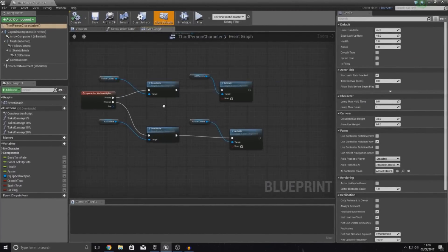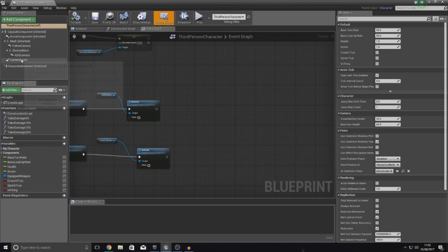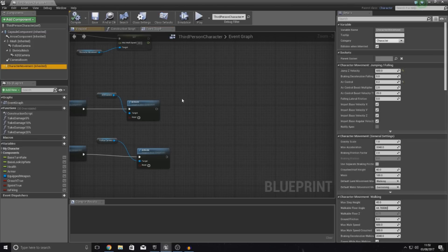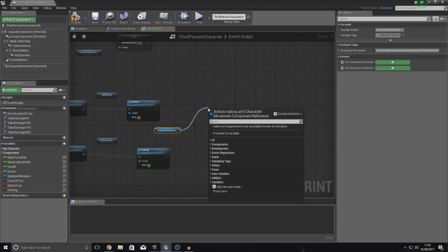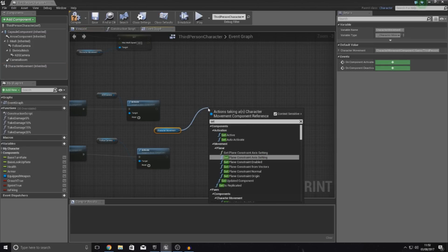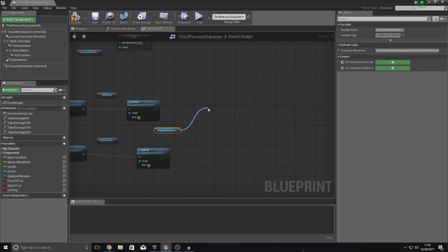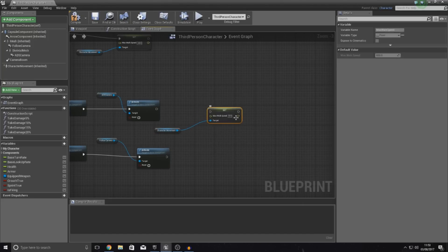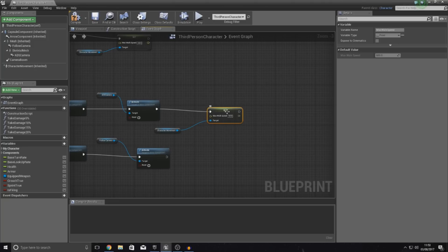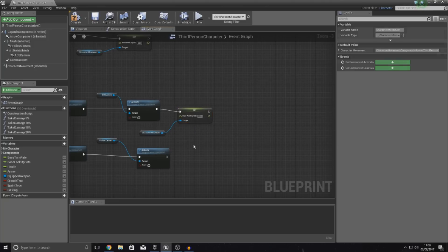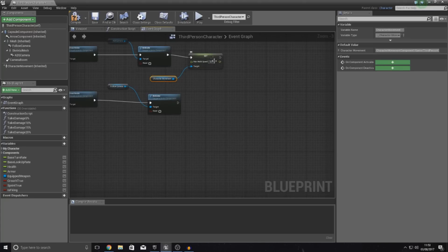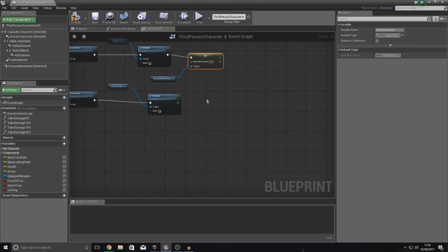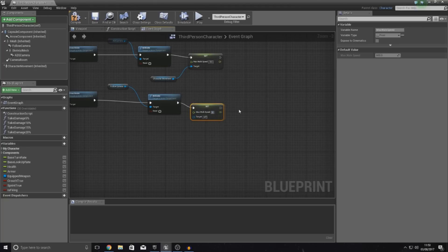So, what I'm going to do for pressed is I'm going to get a reference to my character movement. And then with my character movement I'm simply going to type in set max walk speed. And then the maximum walk speed is going to be 300. Which coincidentally is also linked up to our walking animation which is brilliant. And then it's going to do the same thing over here again for released. And we're just going to set it back to the default which is going to be 600.